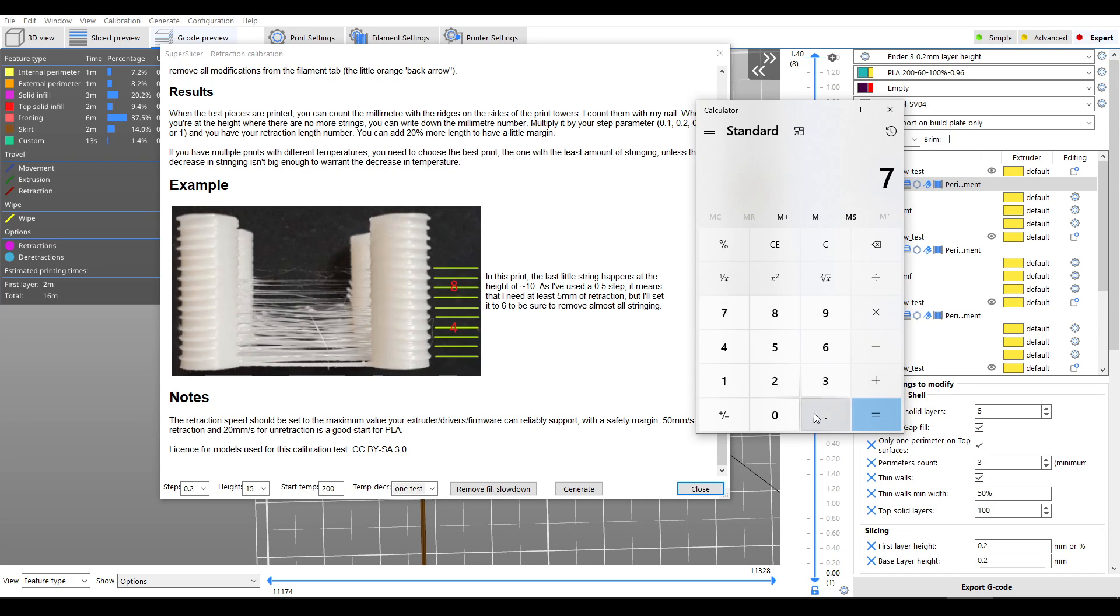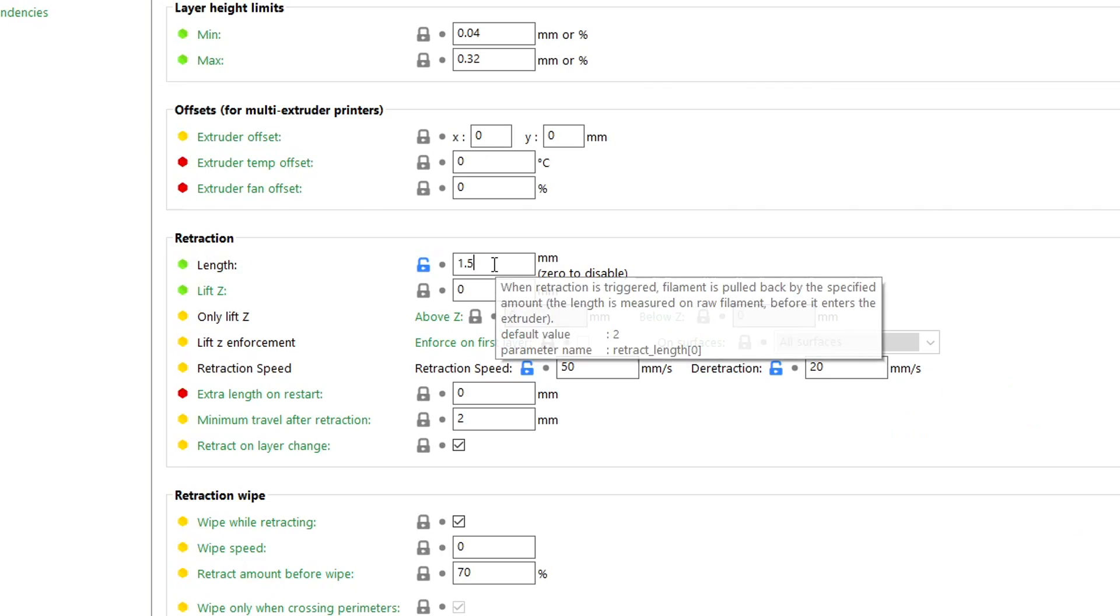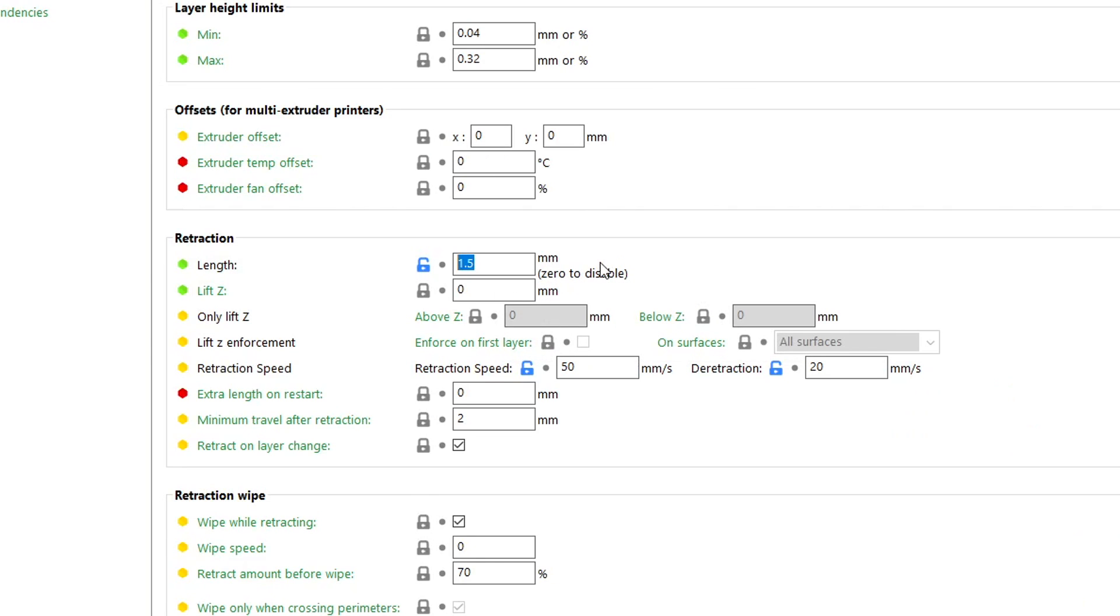If my good height was 7.5 millimeters I times that by the step that I used, 0.2, and that will tell me at that stage I had 1.5 millimeters of retraction, and that's the value I chose to run for each of my extruders on this IDEX. In my opinion what we've covered so far is integral to getting good prints, so what follows you can consider optional.